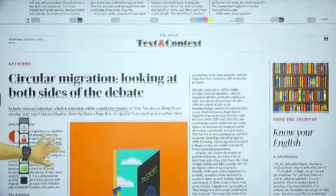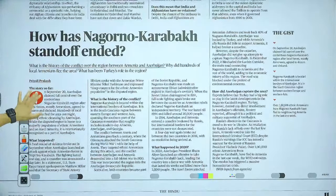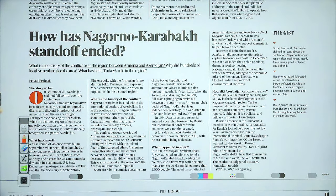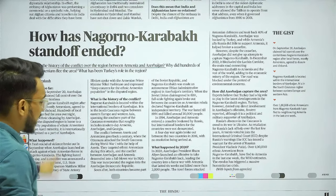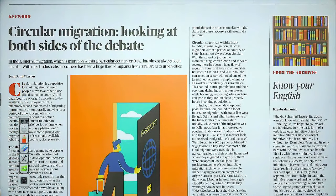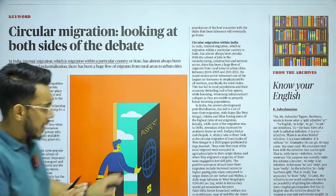Next is an article on the Nagorno-Karabakh standoff — it talks about the standoff between Armenia and Azerbaijan over the Nagorno-Karabakh region, which has now ended. Azerbaijan has taken full control and Armenians have agreed to disband. Then we have an article on circular migration. This is a good article with respect to urbanization and migration in GS Paper Number 1 — we are going to take up this entire article.